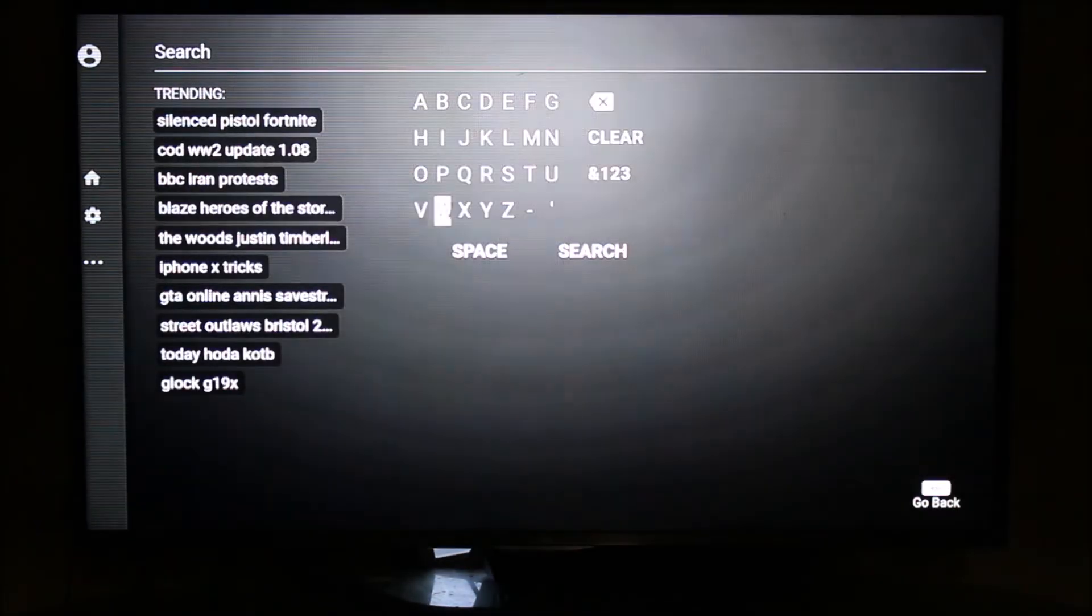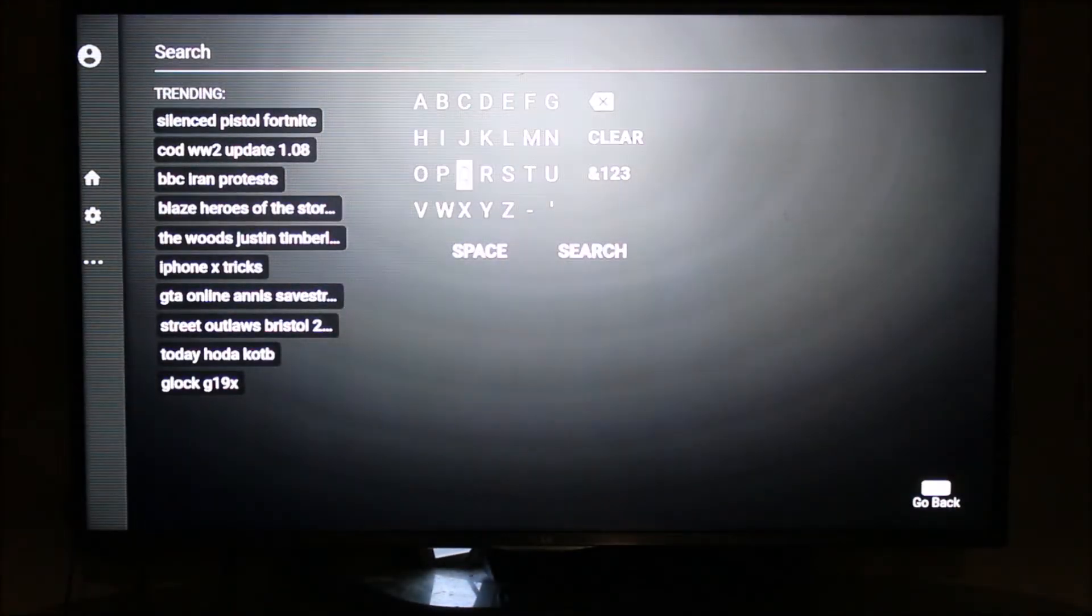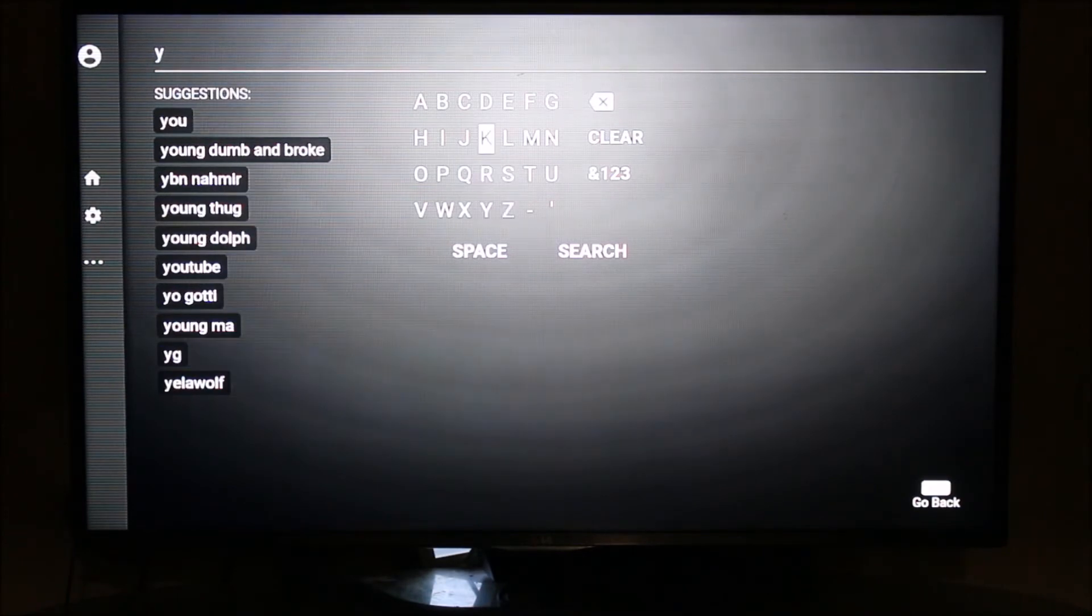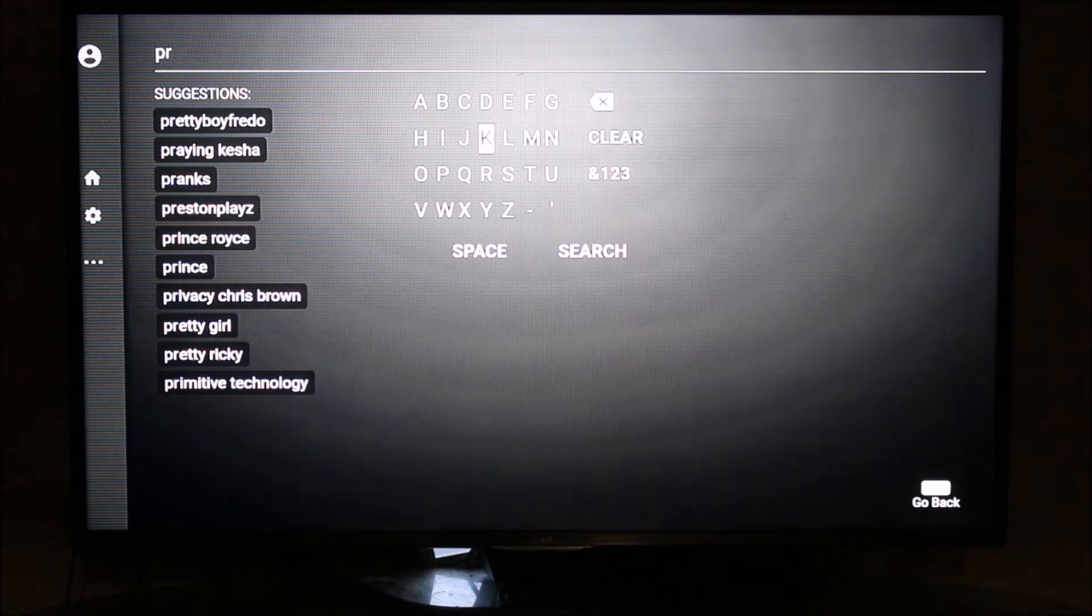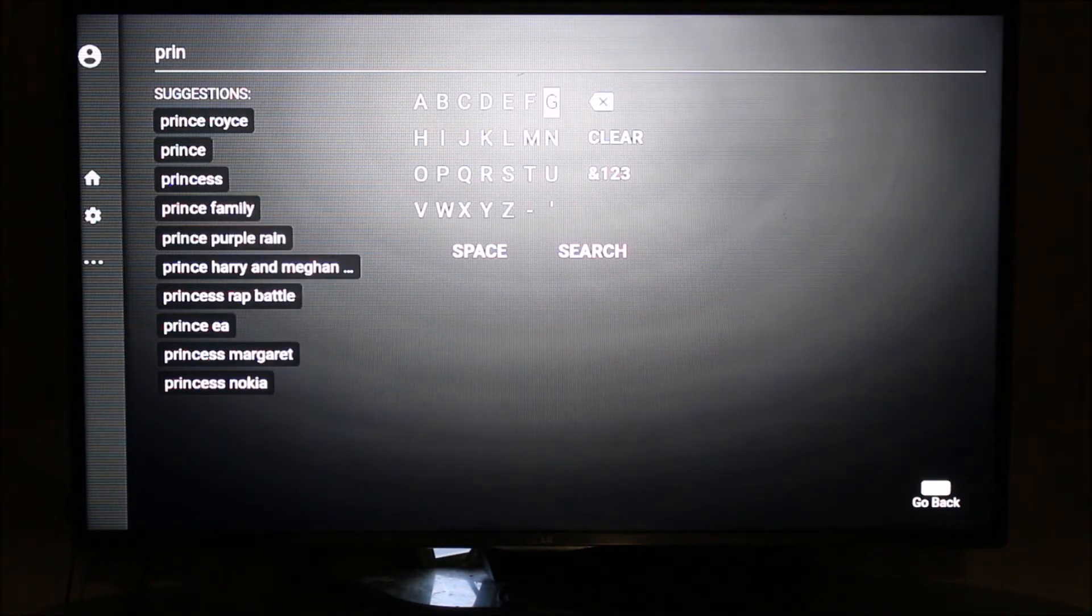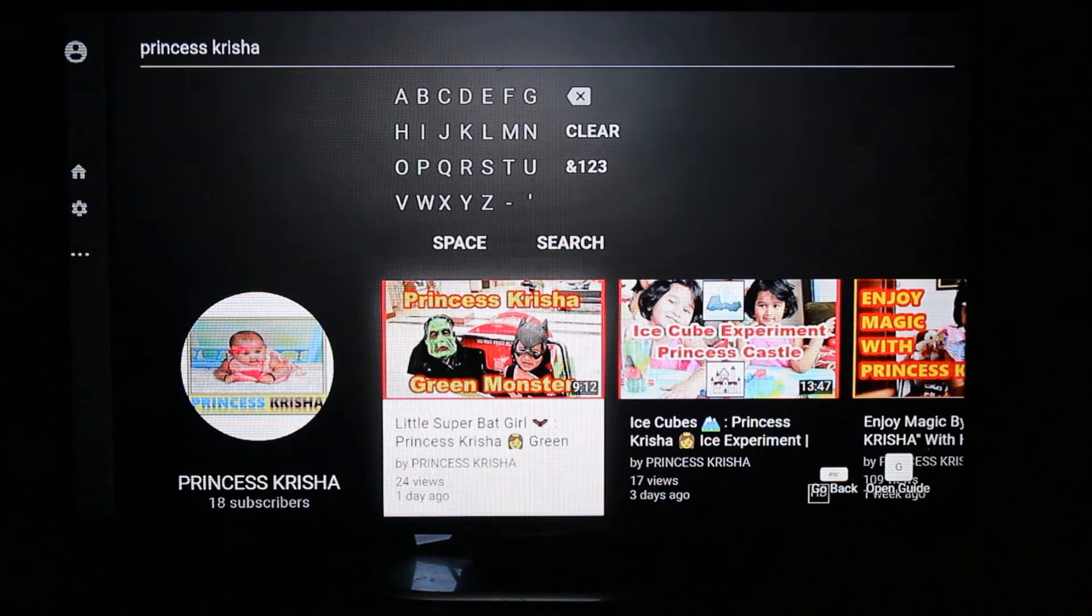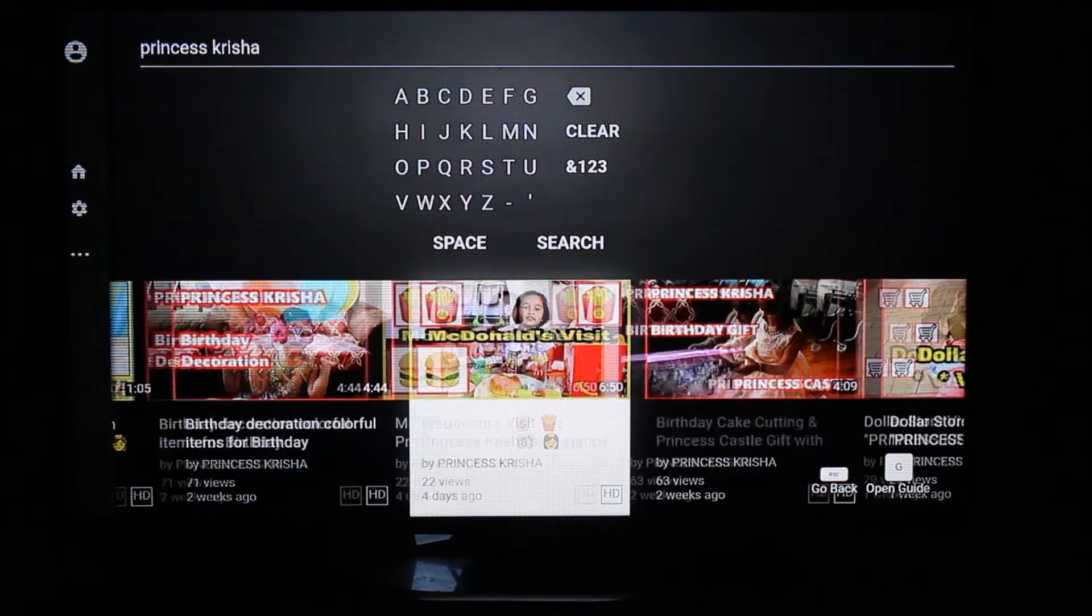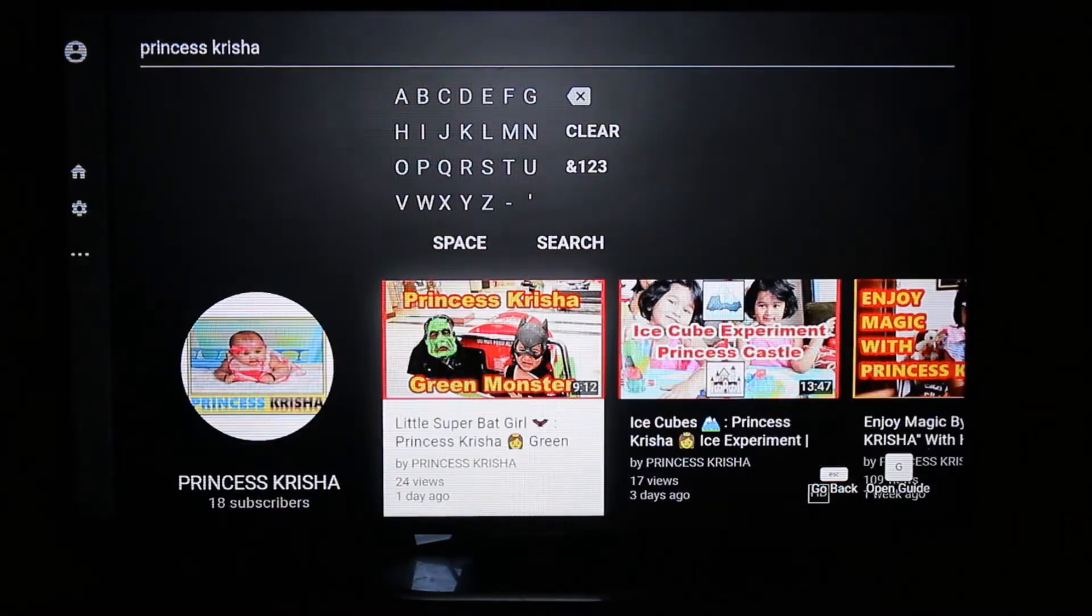I'm going to search my baby's YouTube channel which is Princess Krisha. Let me show you one small sample video to see whether it works.